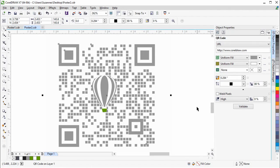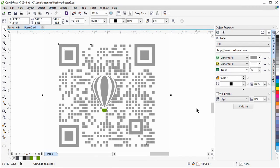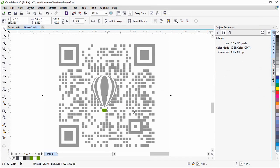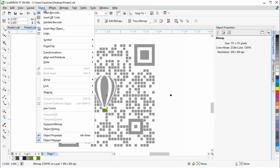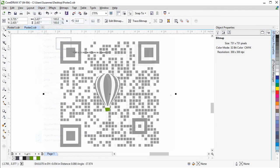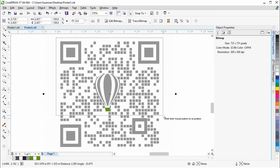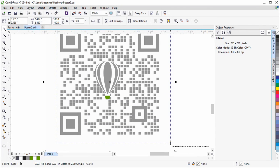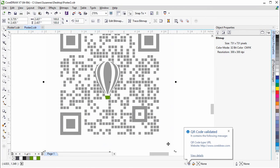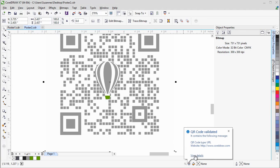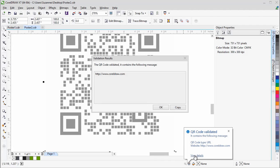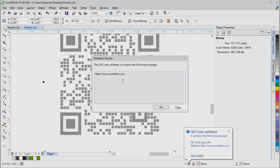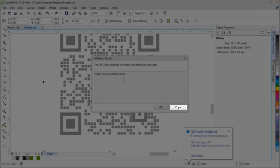There is another method for validating QR codes, which can be used to validate non-QR code objects, or QR codes that were not created in Corridor. Here is a QR code that's been converted to a bitmap, which means that it cannot be validated from the Object Properties docker. Now let's go to Object Validate Barcode. Drag the marquee around the bitmap to validate. The QR code has been validated. If you click on View Details, you'll be able to copy the content to your clipboard.